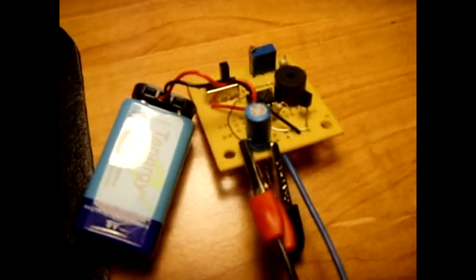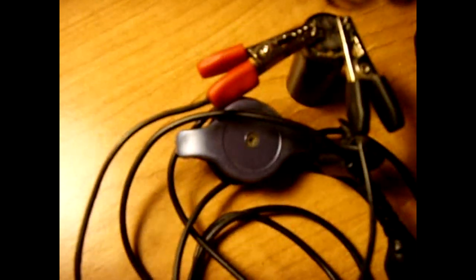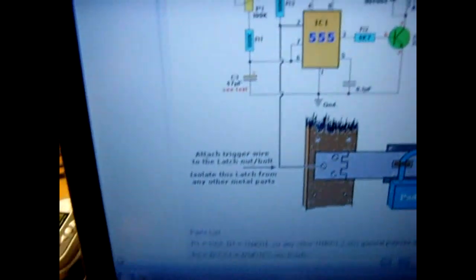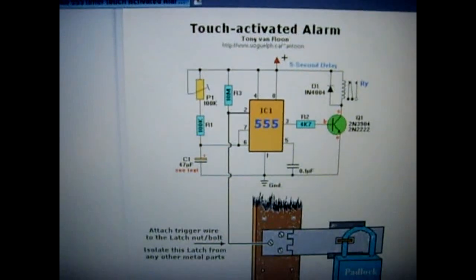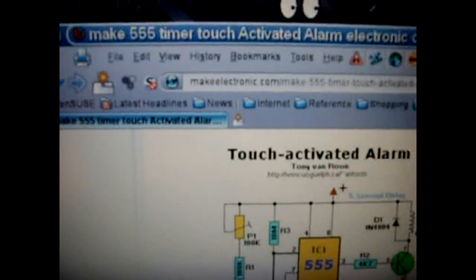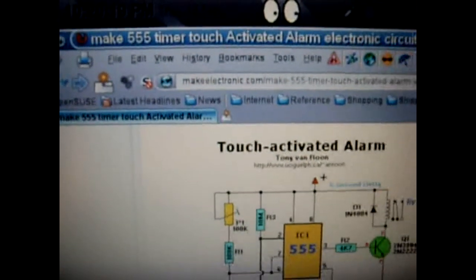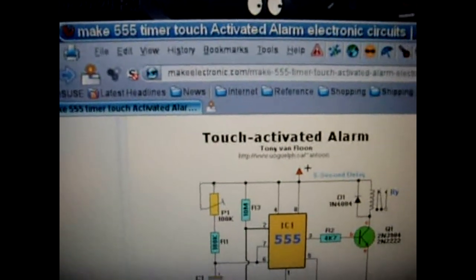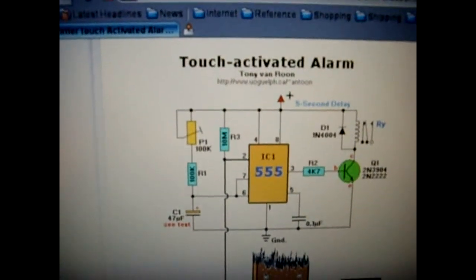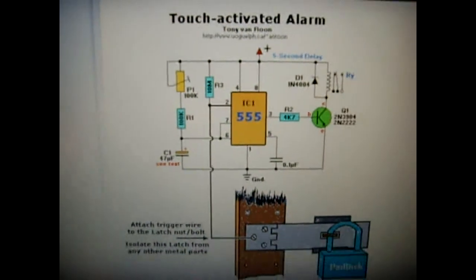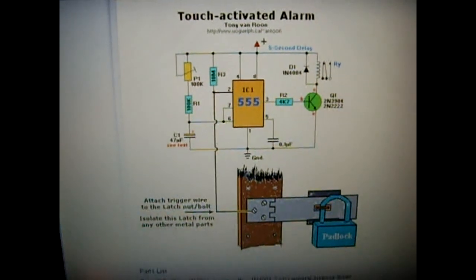Easy to make. A lot of uses for it. And you can go right here. That's the website. Make electronic. I'll put the link. But that is the circuit right there.